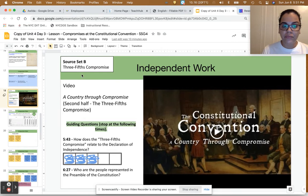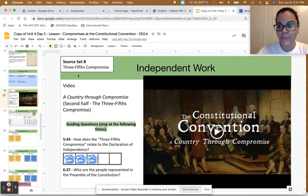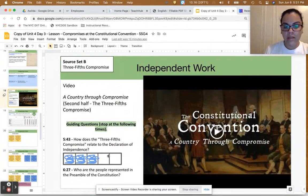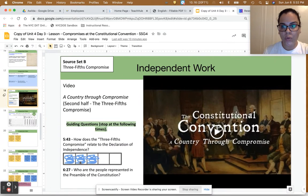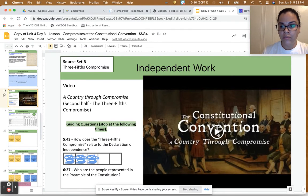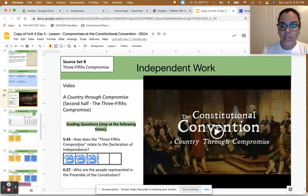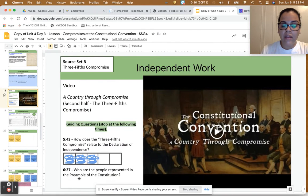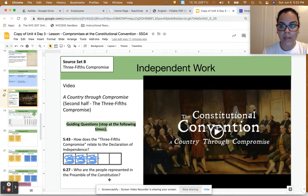Now we're going to focus on the three-fifths compromise. You already know from math that three-fifths is a fraction, or a part of a whole. I want you to pause my video and click on the embedded video and watch it — first all the way through to listen for information, then a second time to answer these two questions: How does the three-fifths compromise relate to the Declaration of Independence? And by the end of the video, who are the people represented in the preamble of the Constitution? Work on that, and I'll see you back in a few minutes.